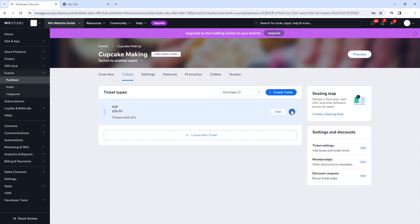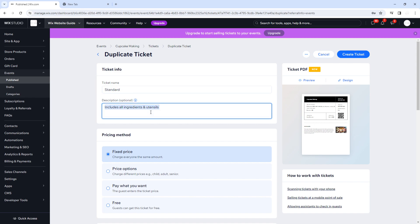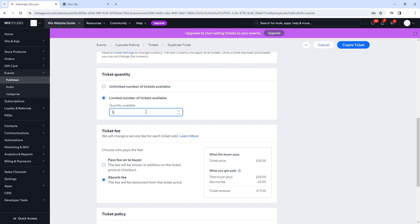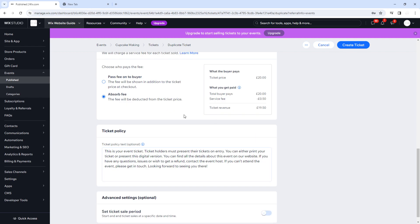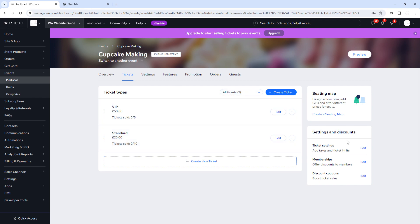We now have a VIP ticket. We're going to duplicate it and create a standard ticket. The description will be 'Must bring your own utensils and ingredients.' We'll set a fixed price of £20, with a slightly higher limited number of tickets since the VIP package can't accommodate as many. We'll absorb the fee and click Create Ticket. Now we have a VIP ticket and a standard ticket. If you ever need to edit these, click Edit to amend them.